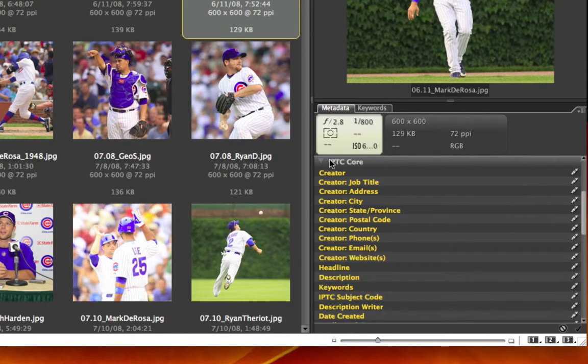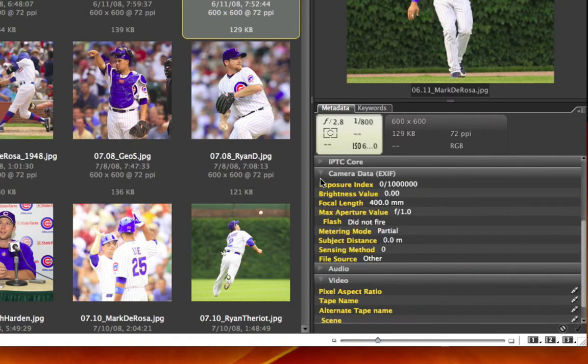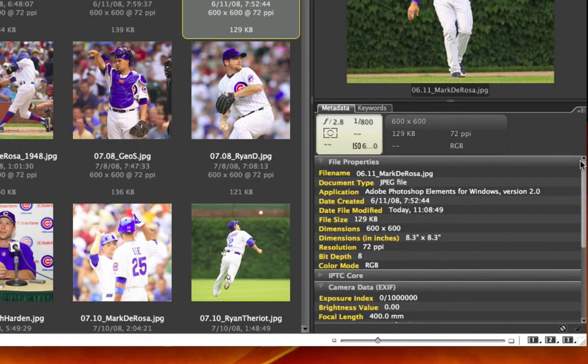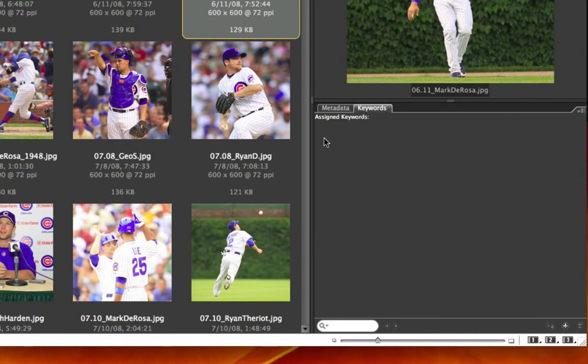IPTC core information, and EXIF or camera data. And you can see in my keywords, there's nothing there.